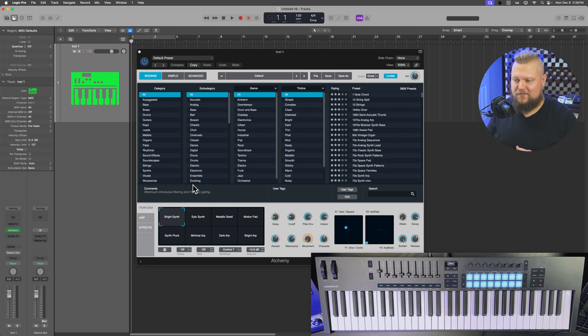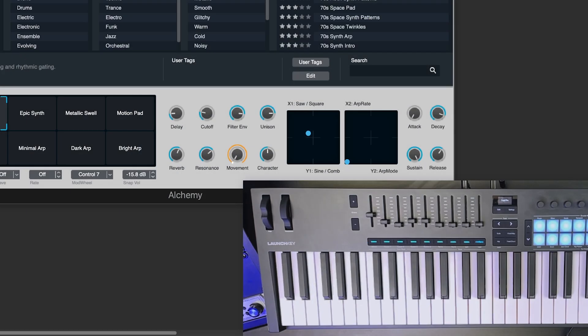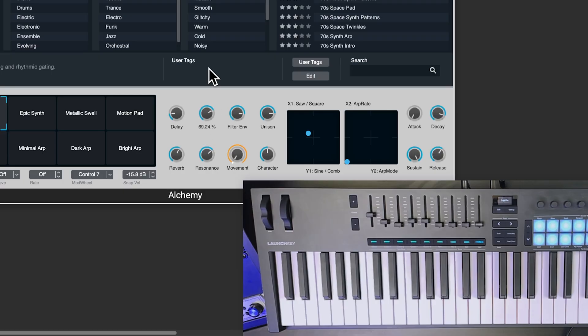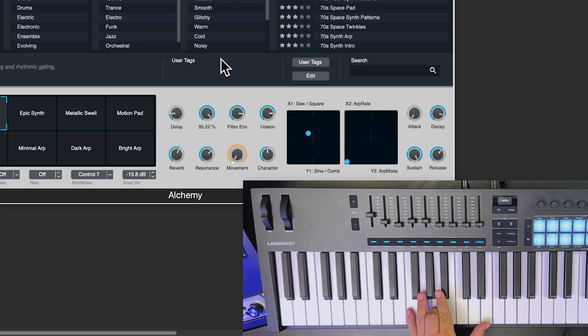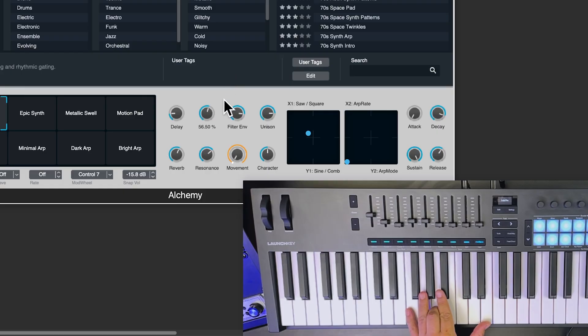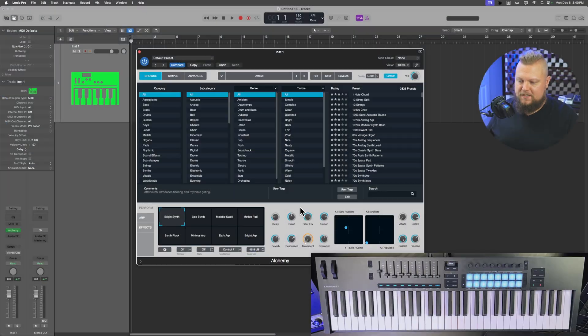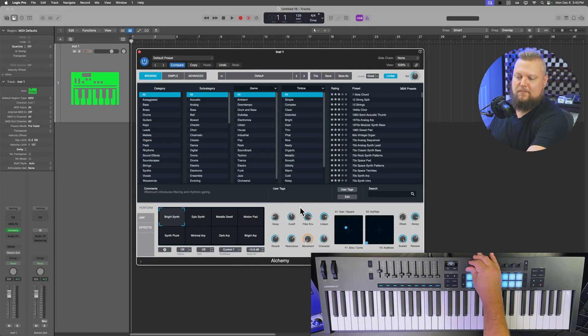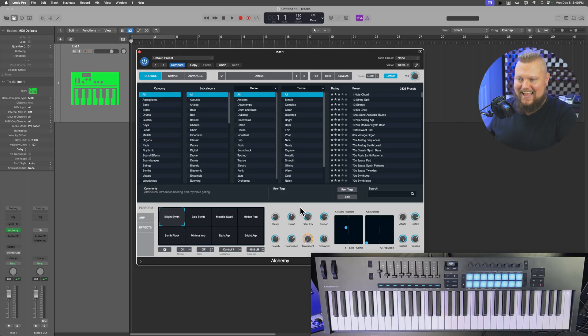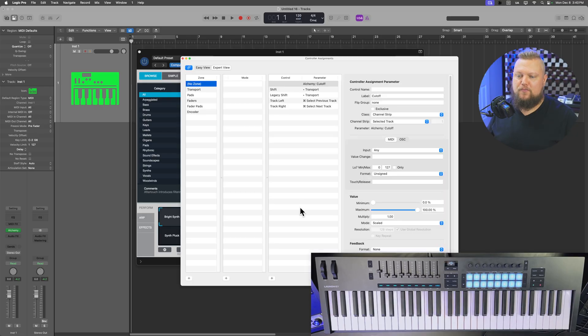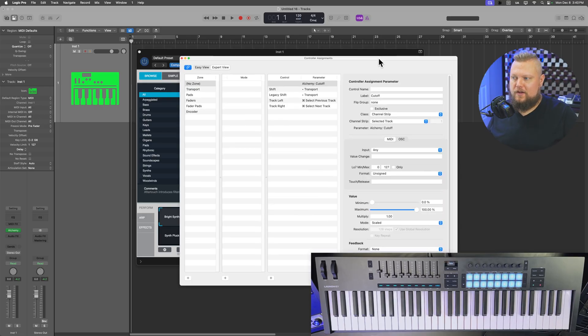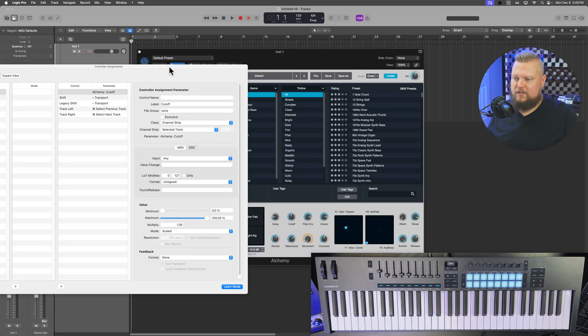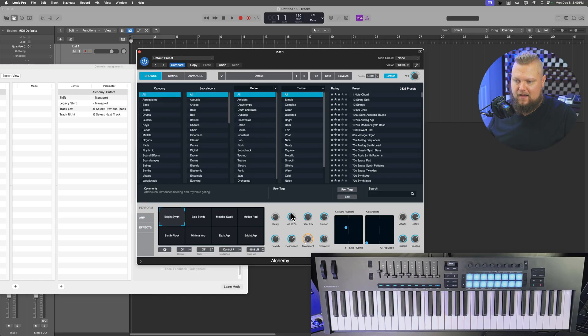So let me show you how to do that. So let's say that we want to control this cutoff knob right here. So that's controlling the cutoff frequency of a filter. Let's say that I want to assign that to my first knob right here. To do that, press Command-L.